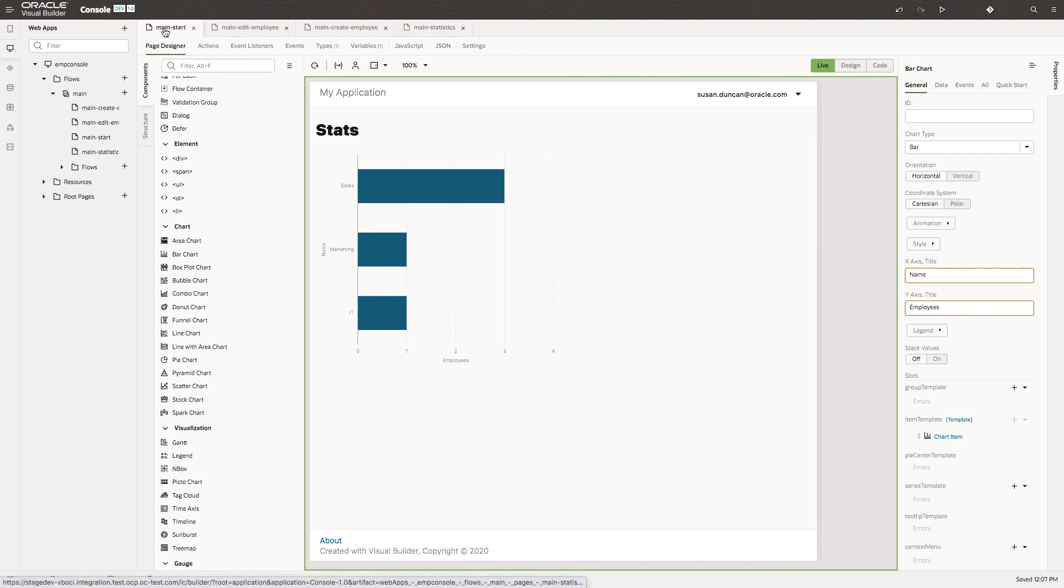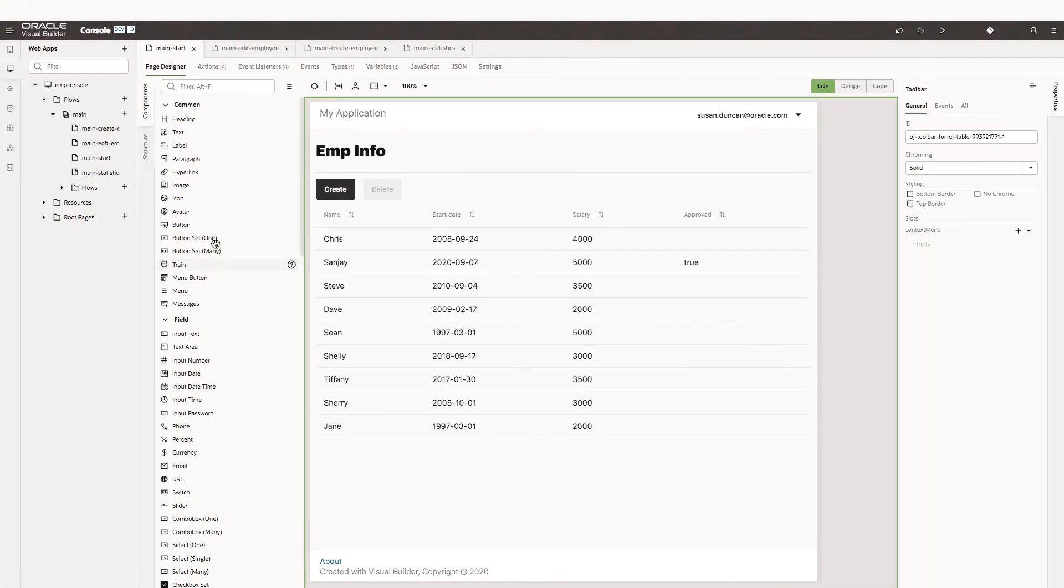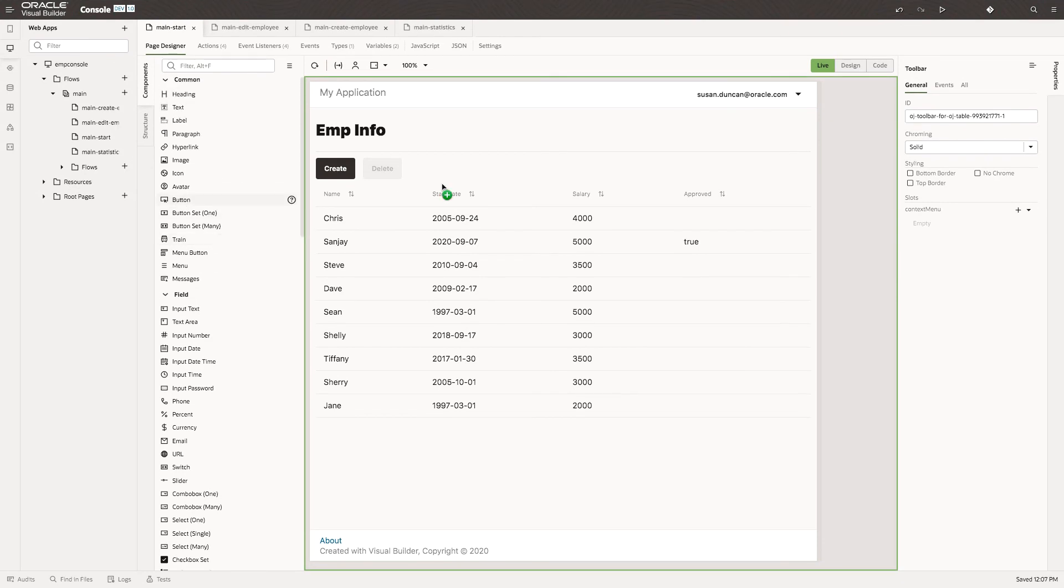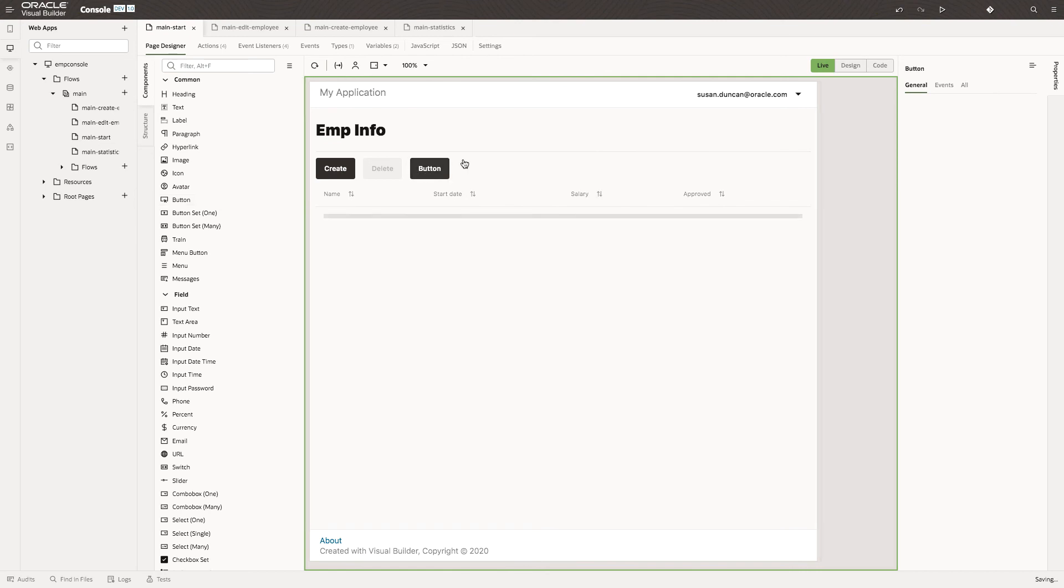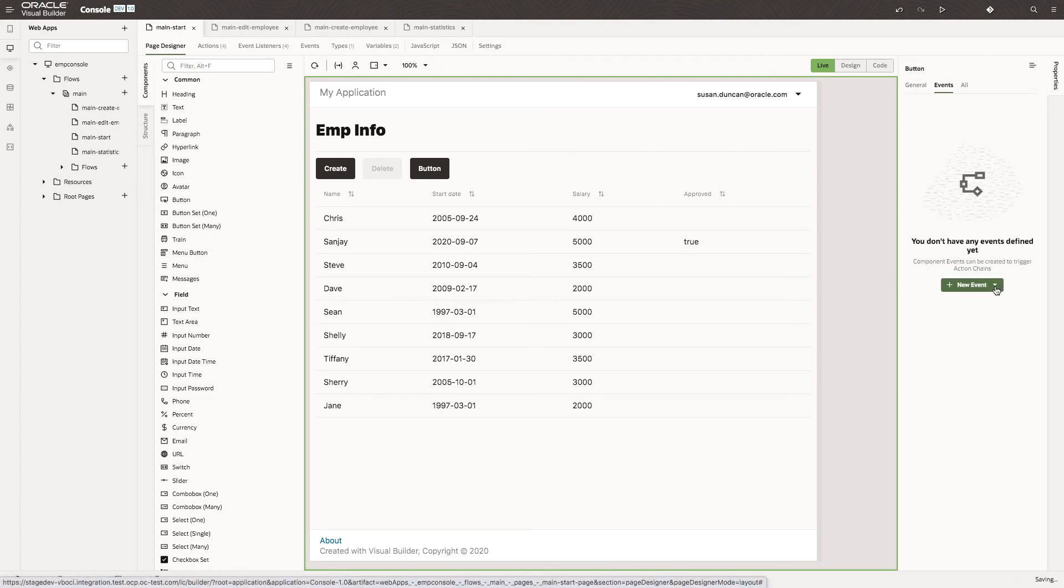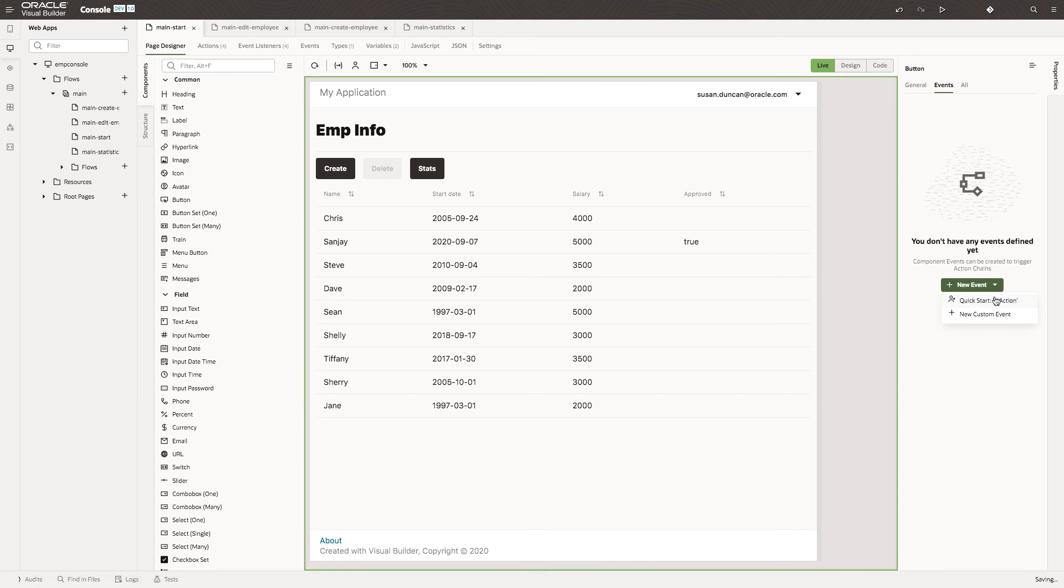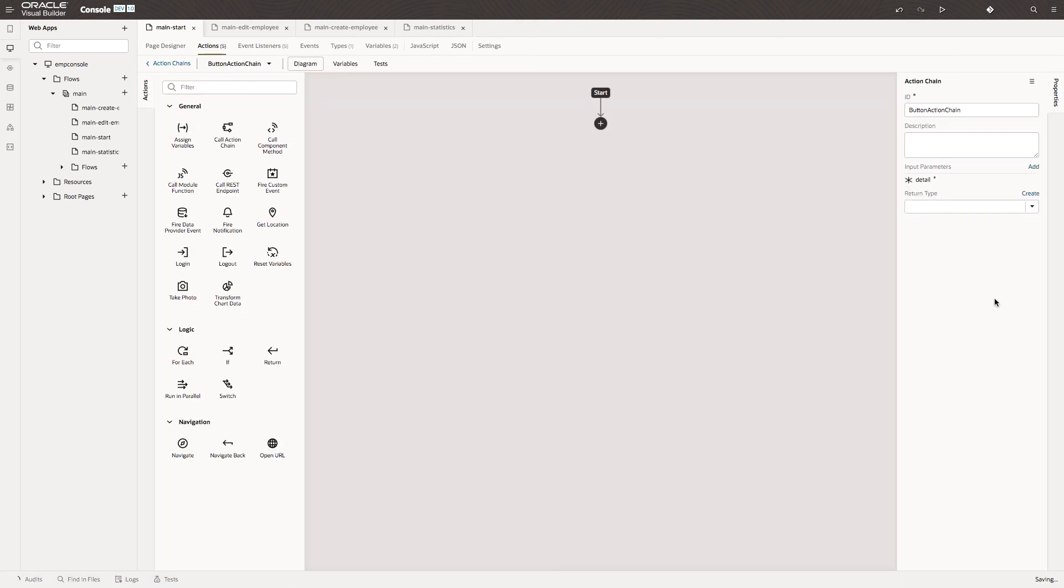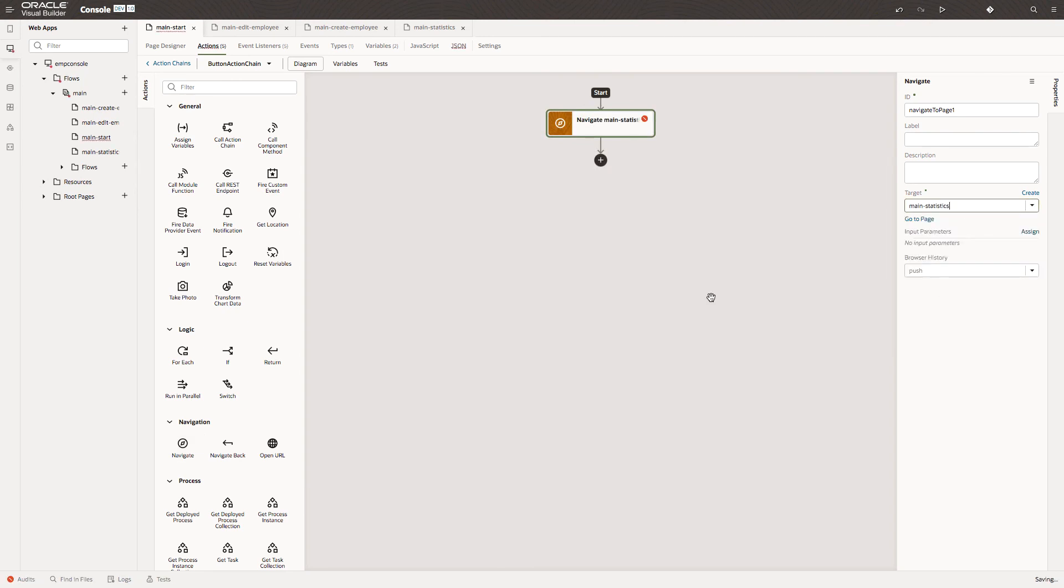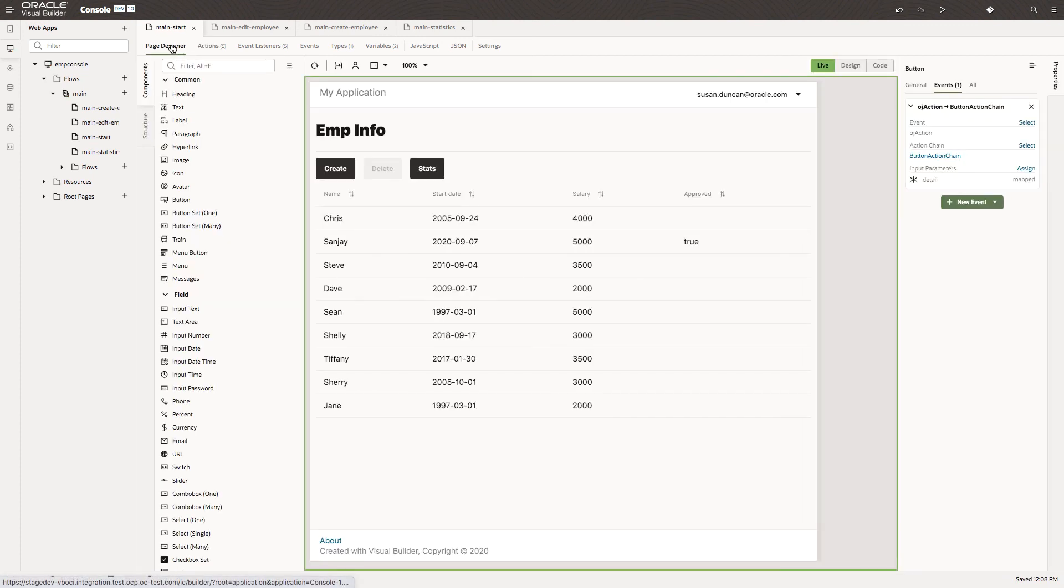Finally, what we need to do is be able to access that. So we'll need another button. As we did before, call this stats. We'll go into the events and create an event on this button, the action event. We'll add a navigate action, and we will navigate to the stats page. Perfect.